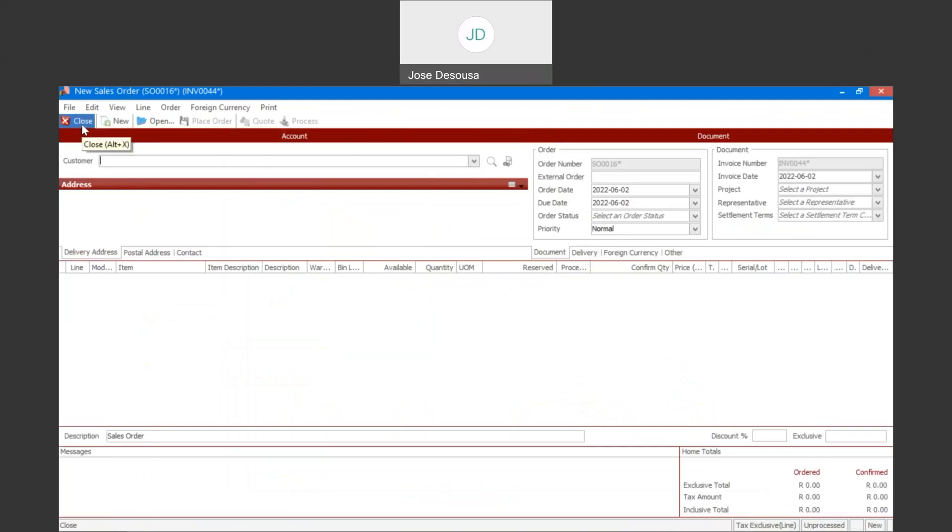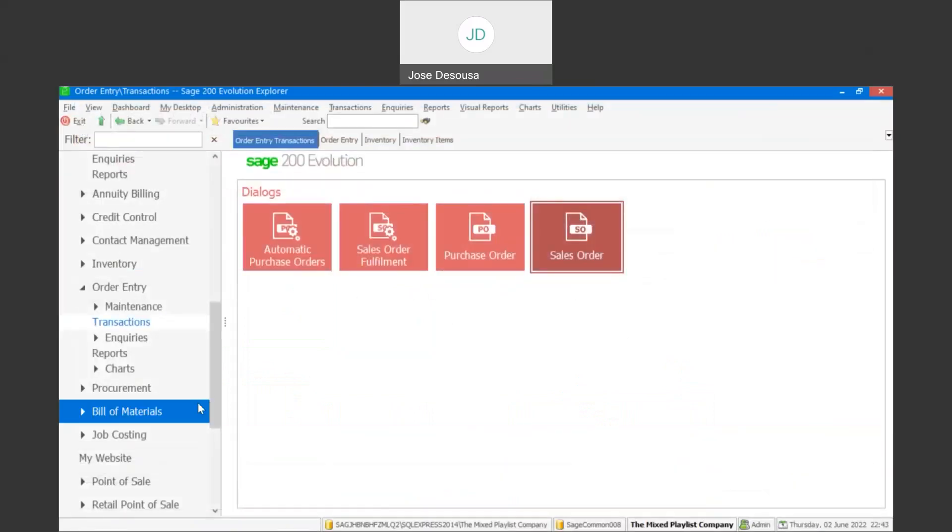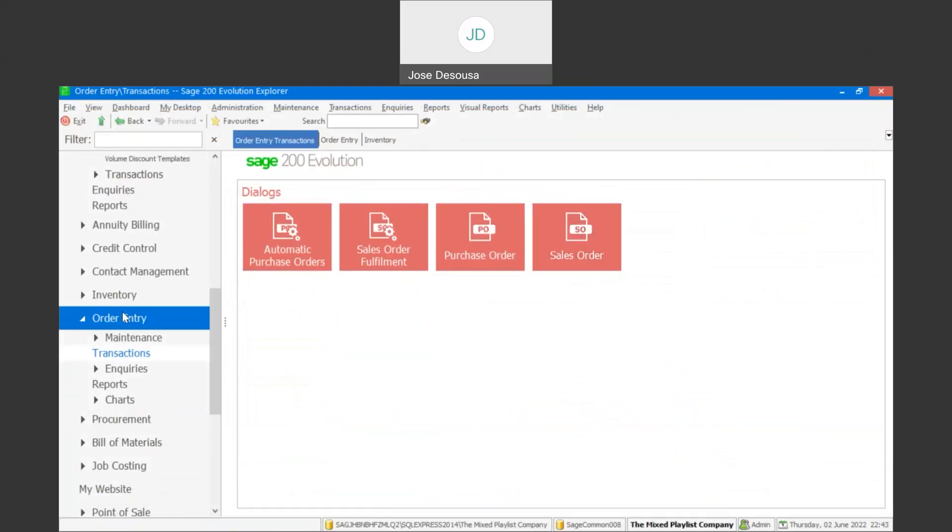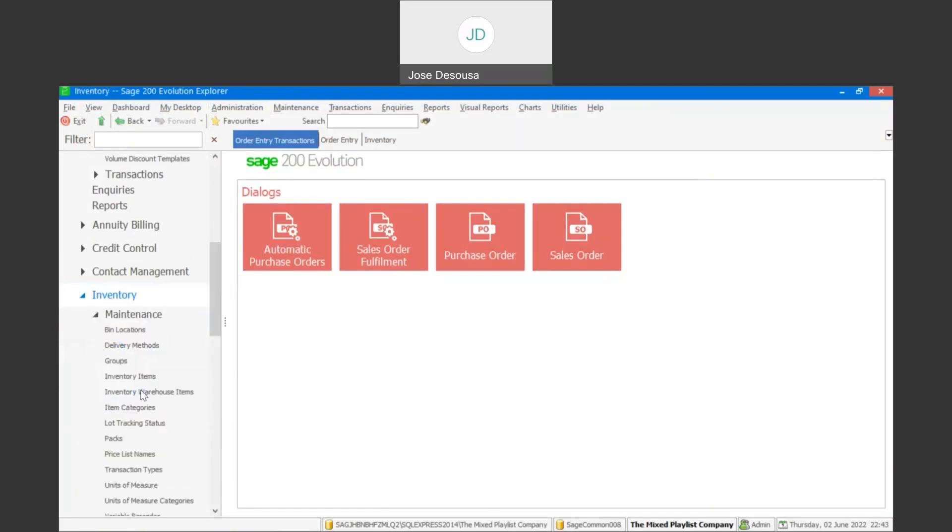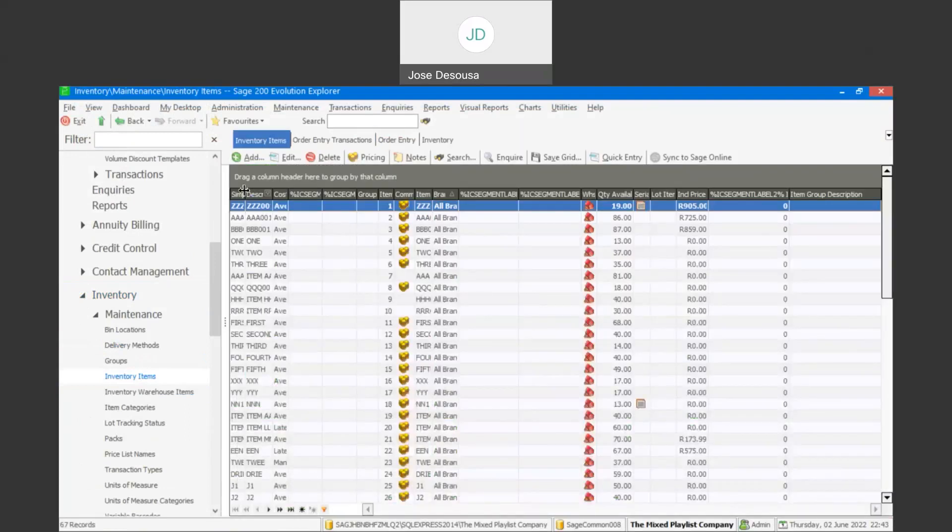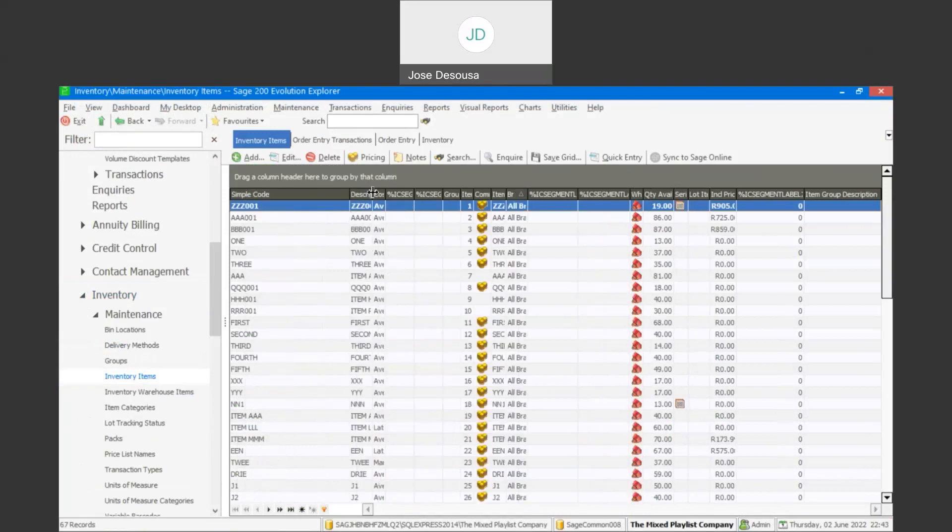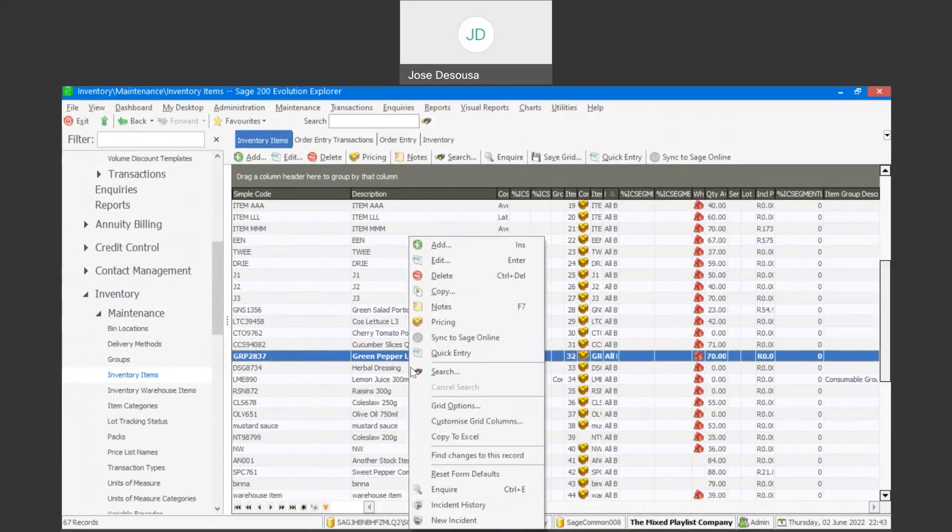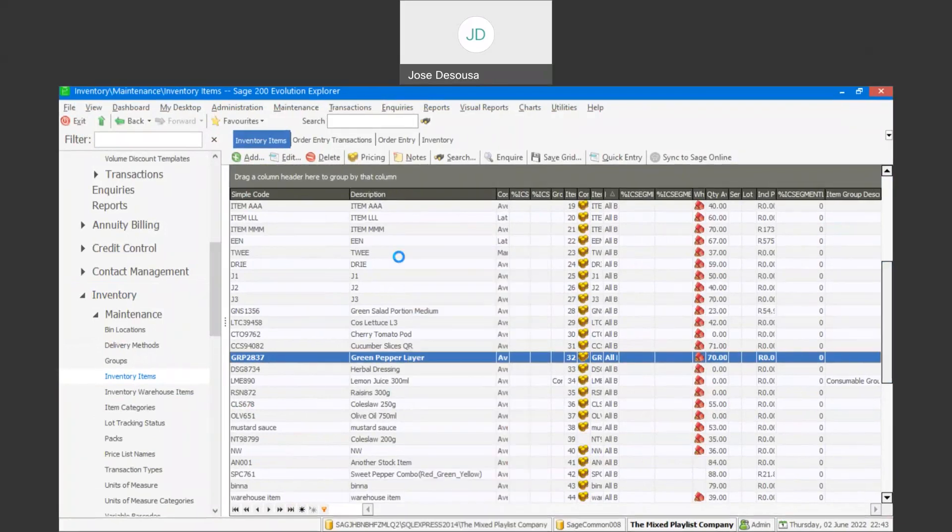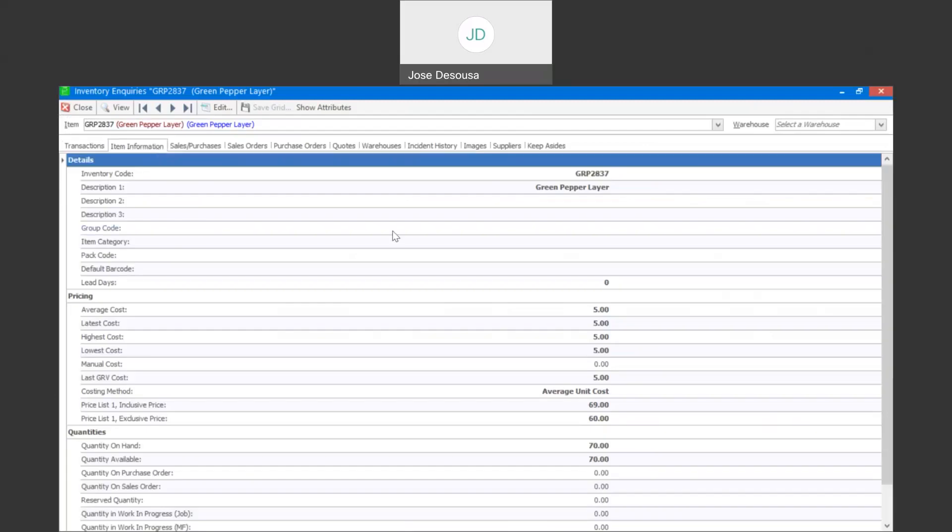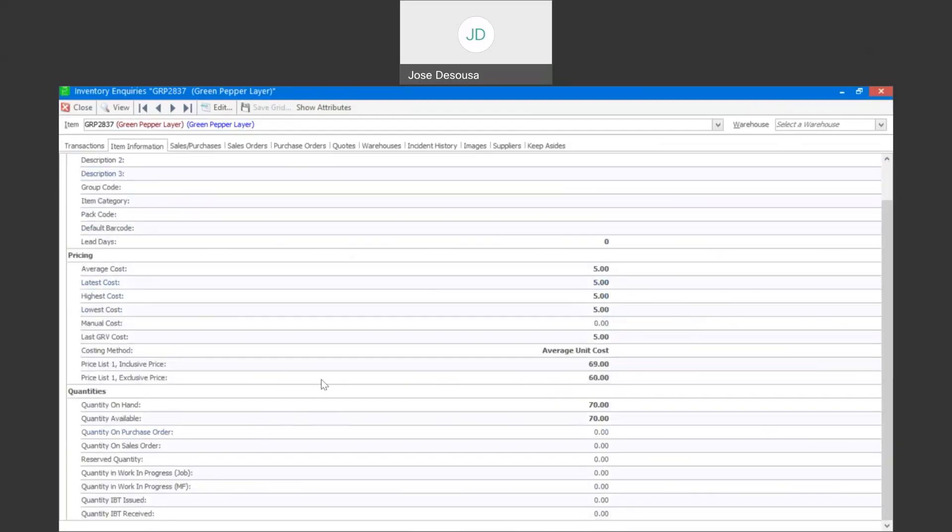So before we process the transaction, just go have a look at the item which we're going to be using to showcase the reserve stock features. Under inventory, I'm going to go through to inventory items and let's go find the item. I'm going to inquire the item and go to the item information tab. And you'll notice is that we've got a quantity section there, and we currently have 70 units on hand and 70 units available.